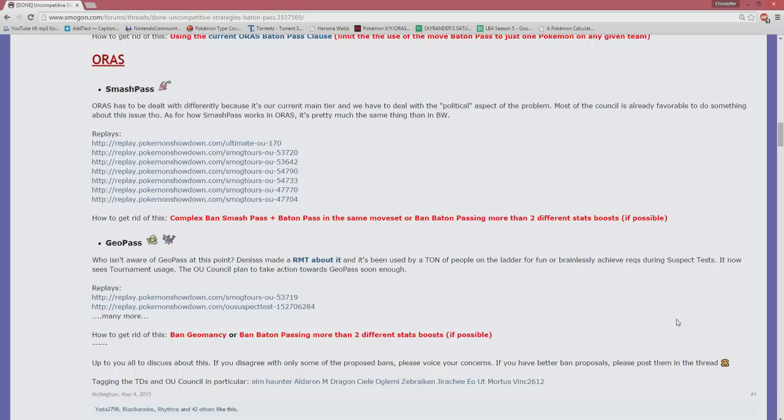With Stored Power and Dazzling Gleam, you should be able to OHKO almost everything on the teams really. Foul Moves basically deal with Dark types that can wall the Stored Power, but that's about it. Even Bisharp can't really do anything in that given circumstance.